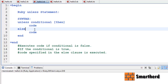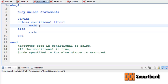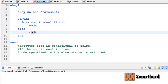It is totally opposite. If the condition is false then this code will be executed, so the else part won't be executed. Executes code if condition is false; if condition is true, the code specified in the else clause is executed.